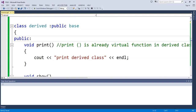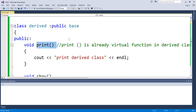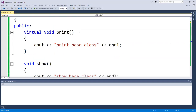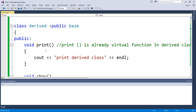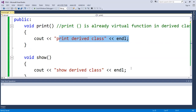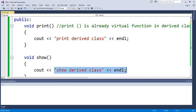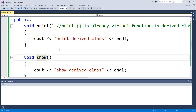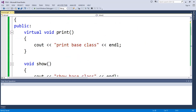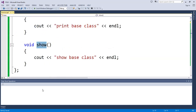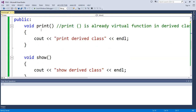In the derived class, I write void print with the same function and same parameters — cout print drive class — and void show with cout show drive class. So print and show in the derived class are overriding their counterparts from the base class. Virtual functions are bound at runtime; non-virtual functions are bound at compile time.